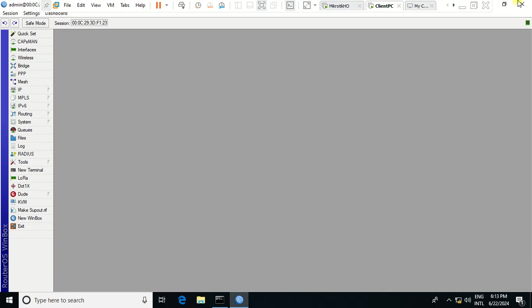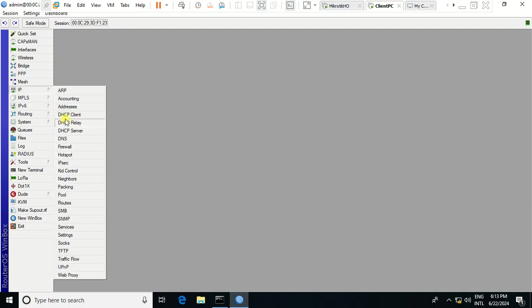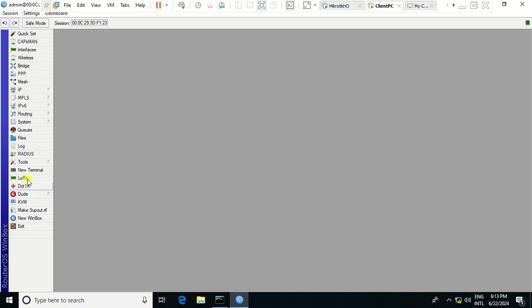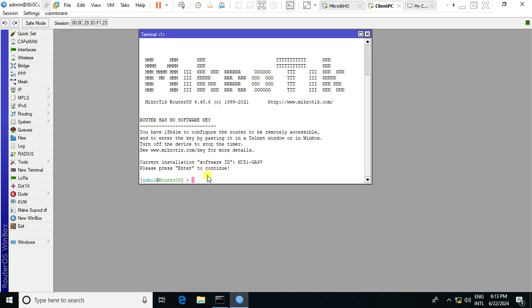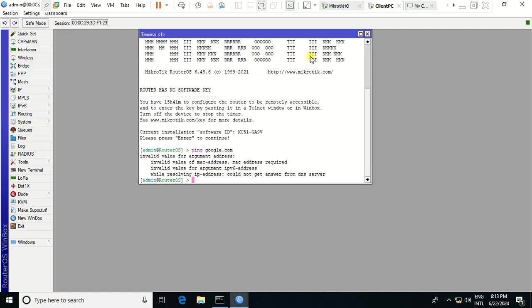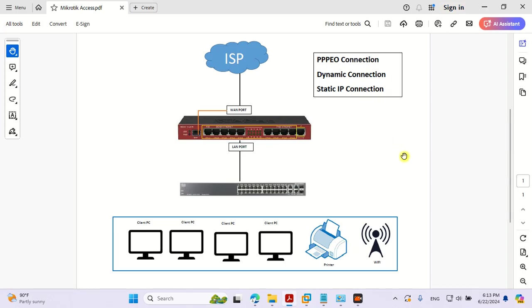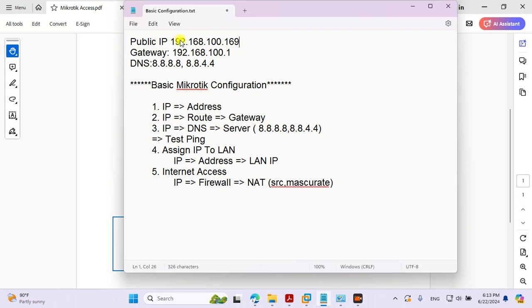First you need to go to IP address. I can ping first to check whether this is working or not — ping google.com. Okay, it doesn't work.